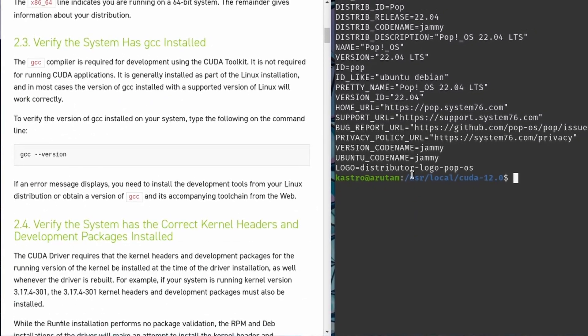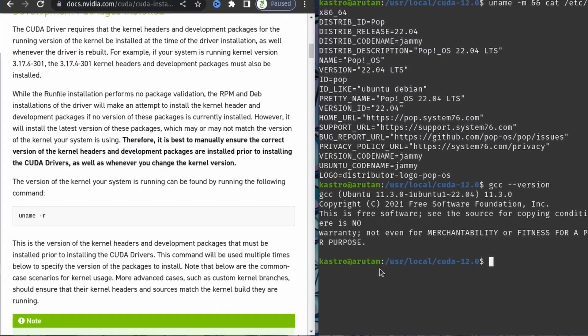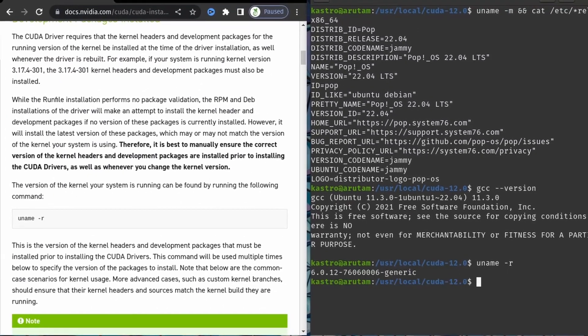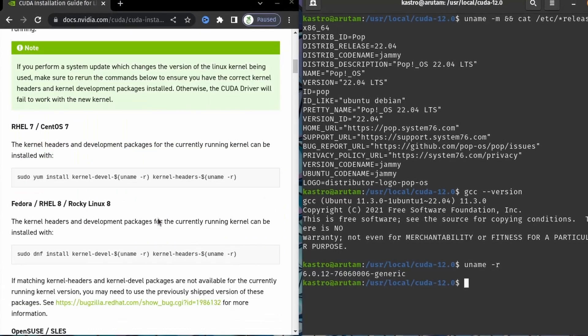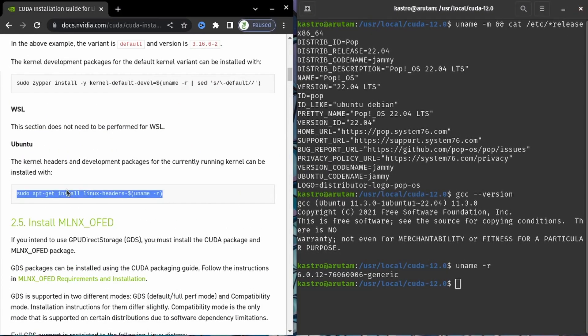Follow instructions on the NVIDIA site which consist of verifying if gcc compiler is installed and installing the headers for your current kernel.